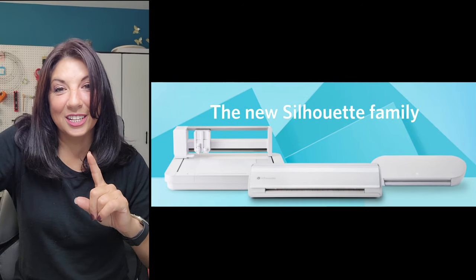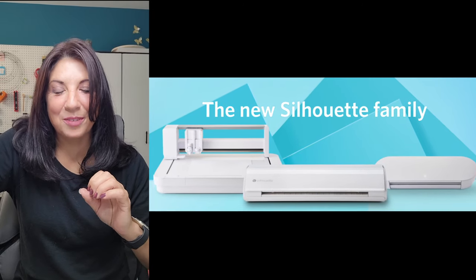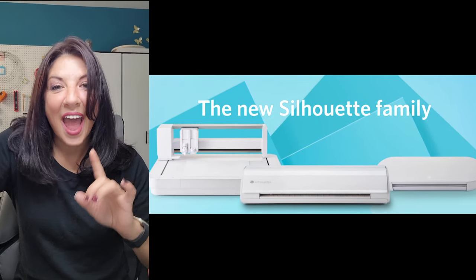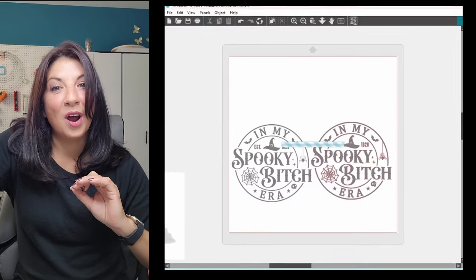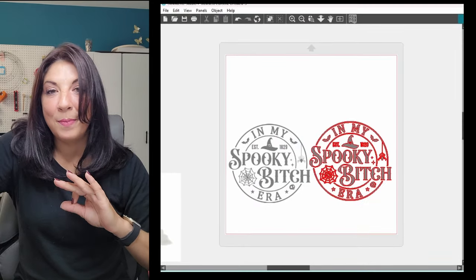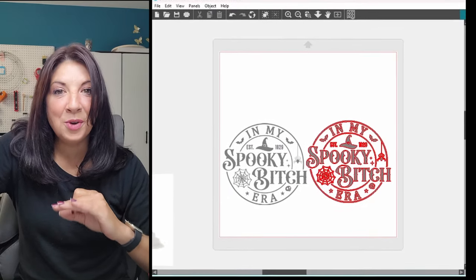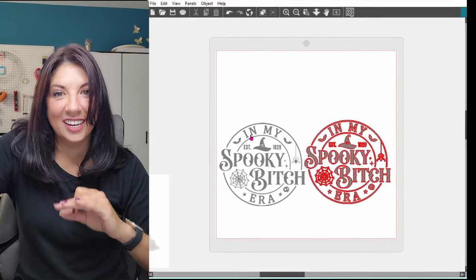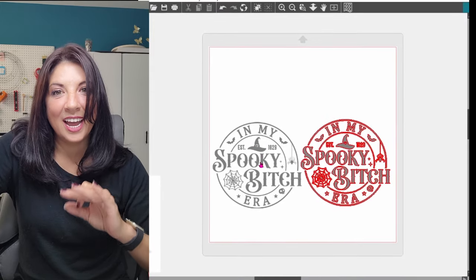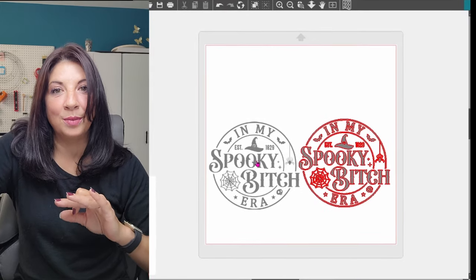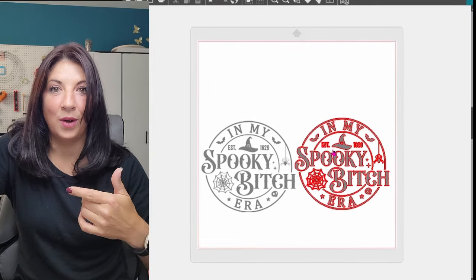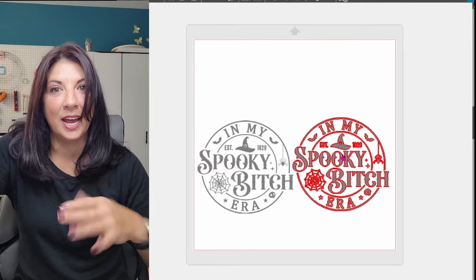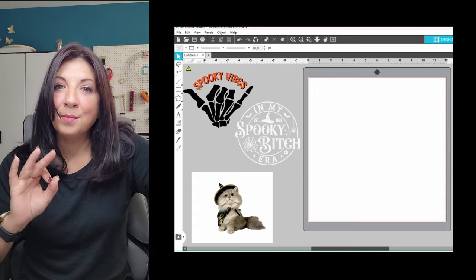In order to use the Silhouette machines, or any cutting machine, you have to have a vector file. If you are working with a JPEG or a PNG, it's not going to provide you with the cut lines you need. You must have a vector image. We're talking an SVG, a Silhouette file, a DXF, something along those lines.